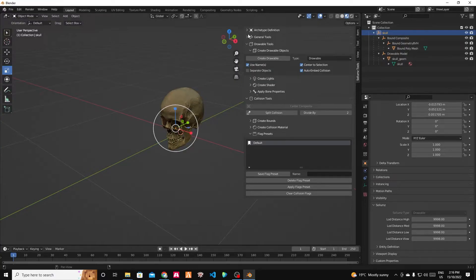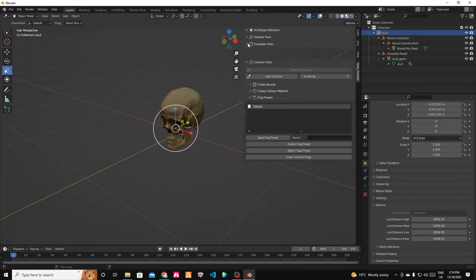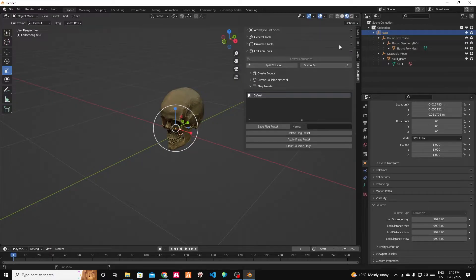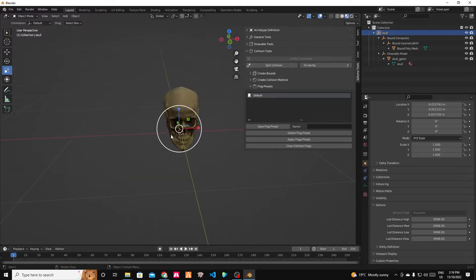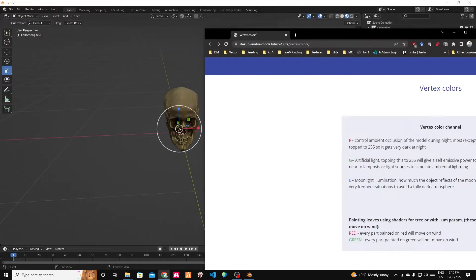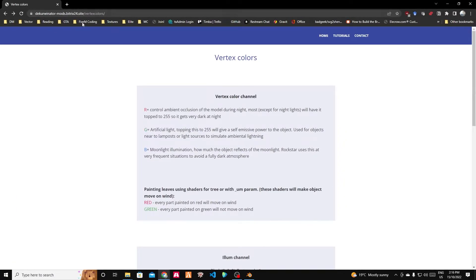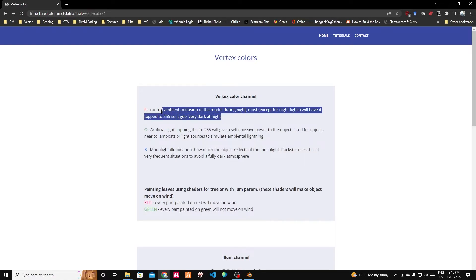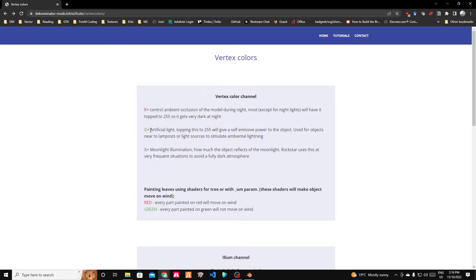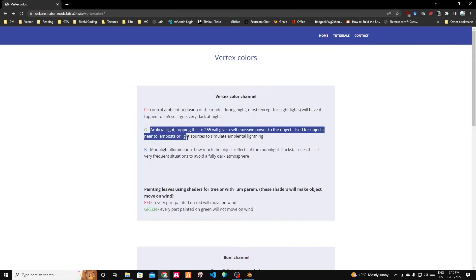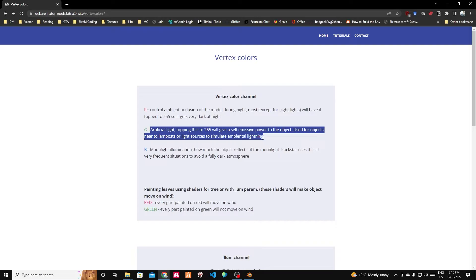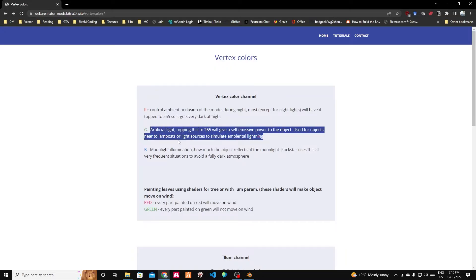The last thing we want to do is paint our vertices. Now, vertex color is important for GTA. I will put a link in here to Decorbinator's site. The vertex color channel sets the way objects react to light. So red is the ambient occlusion of the model during night, the red channel. So it goes from 0 to 255. Green is whether an object is self-emissive or whether it glows. So 0 means it doesn't glow at all.